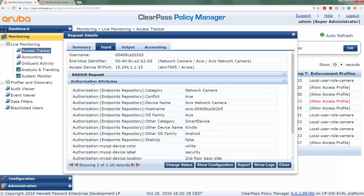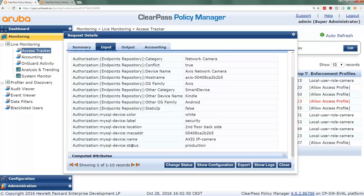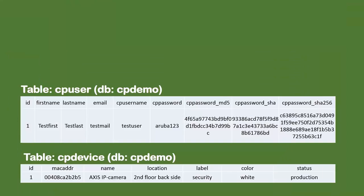We do see that the authorization source MySQL device was used as well. And here under the authorization attributes, what we now can see is that the MySQL device, so all the fields that we had in the database, are all stored here now. And we used the production status. We used that one in the policy to give this device a production role on the network. So you can see the data in here is the same data that was here in the database.